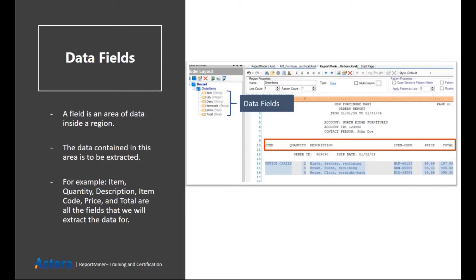Then we have data fields. Data field is basically the data point from which you want the actual value that you want to extract from your data region. For example, in this image, you can see that I have item information and I have item name, its quantity, its description.